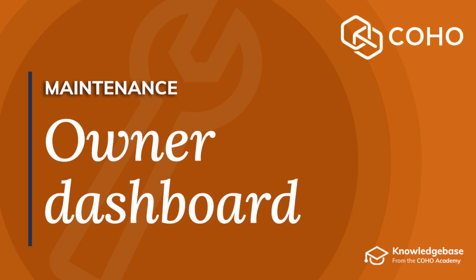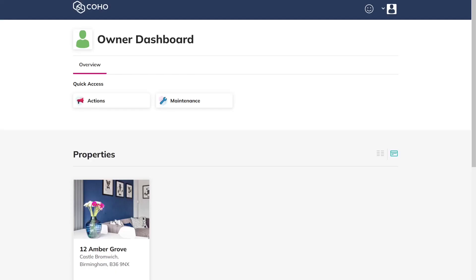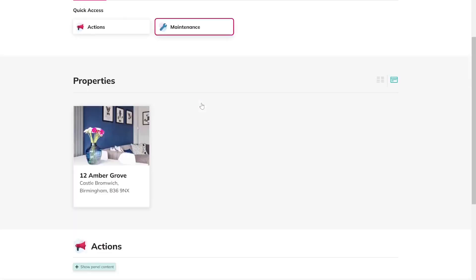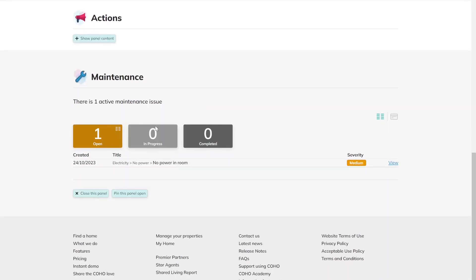When a property owner is invited to Coho, they'll get access to their own dashboard with the ability to see information that you have shared with them. This property owner has access to a single open maintenance issue.